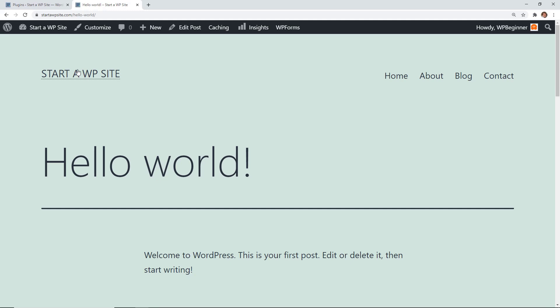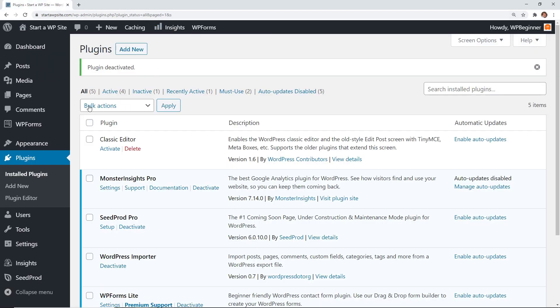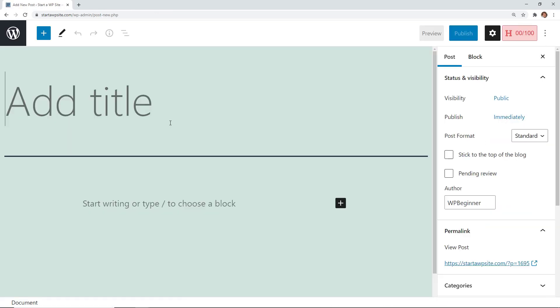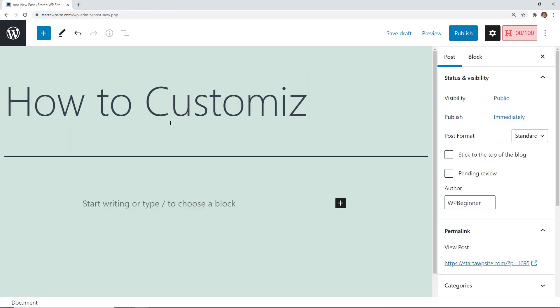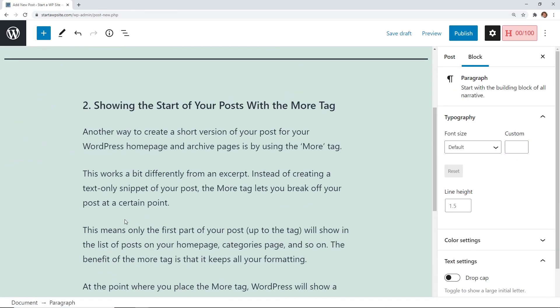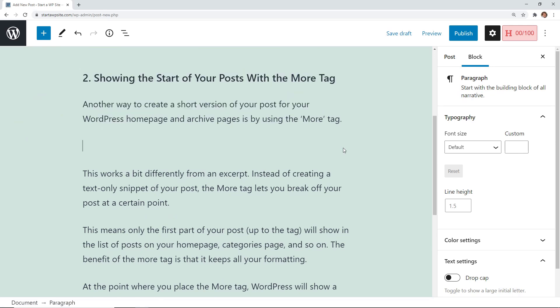Method two allows you to add the read more tag to your post and this will allow you to customize the excerpt as well. For this method I'm going to add a new post with whatever information you want, and then depending on where you want the read more tag you simply go to that area, go on a new line